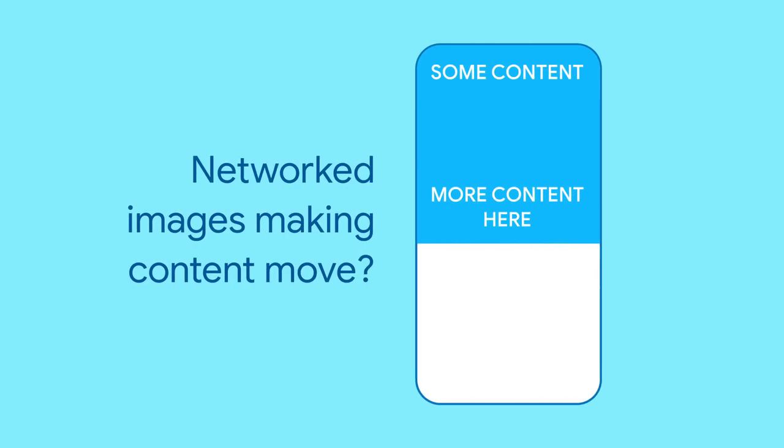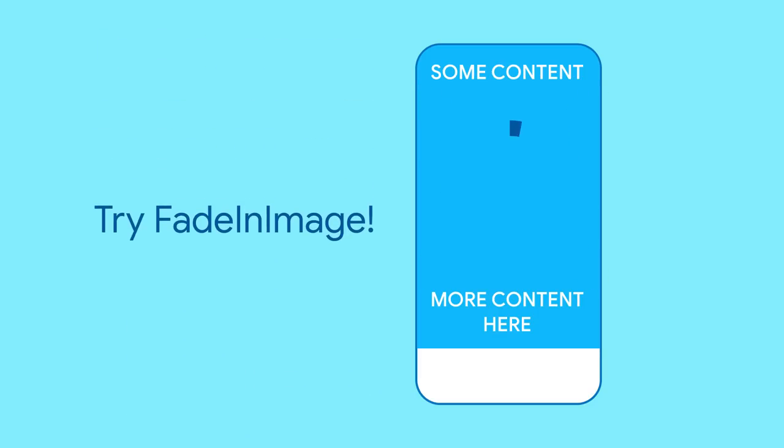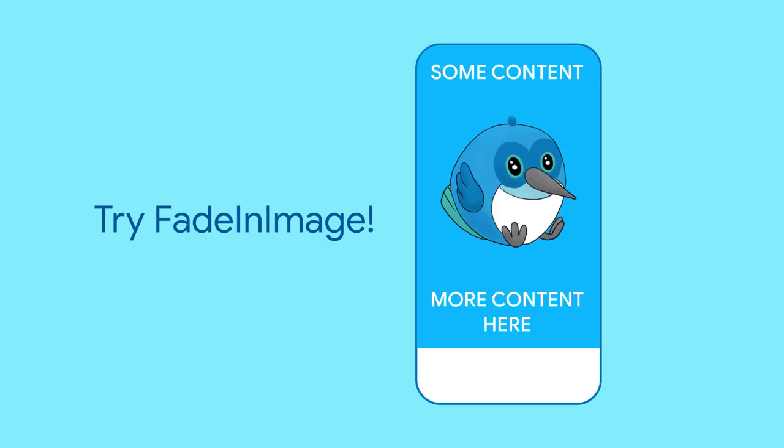If you're displaying images downloaded from a network, wouldn't it be great if you could put in a placeholder image while you wait for it to download? Fortunately, you can with fade-in image.